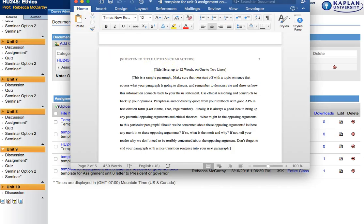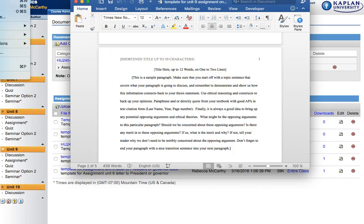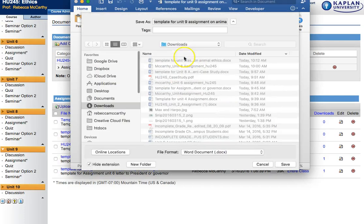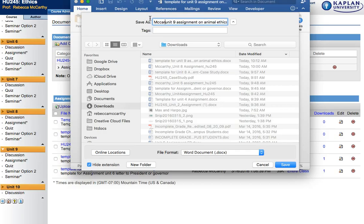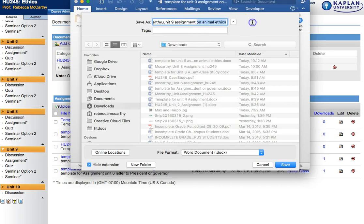Remember when you save this, do file, save as, and then put your name in there so that I know who the paper is from. Give it Unit 9 assignment, and then I also ask you to put your class, and save it.